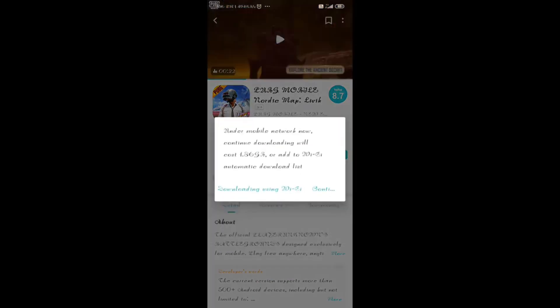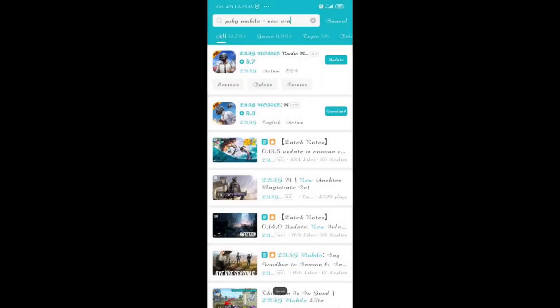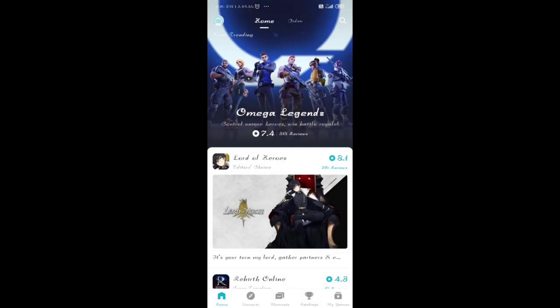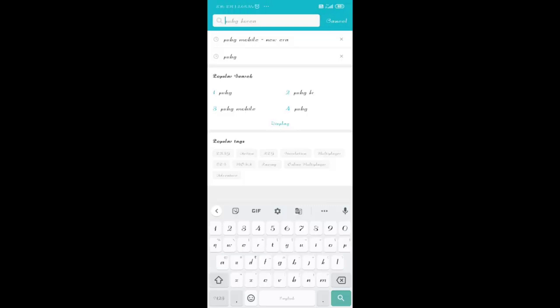This is only for Android users — I've already shown the iOS way. Android is very simple: open PUBG Mobile in the TAP TAP app and click on update. To summarize: open Google Chrome, search TAP TAP, download the app, open it, search PUBG Mobile, and there you go — you can download PUBG Mobile and enjoy the new map Erangel 2.0.